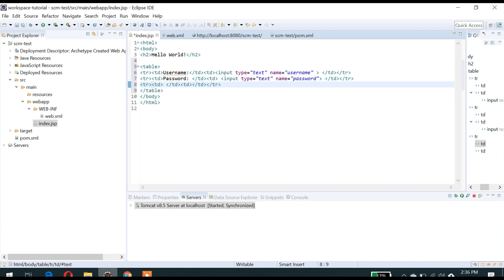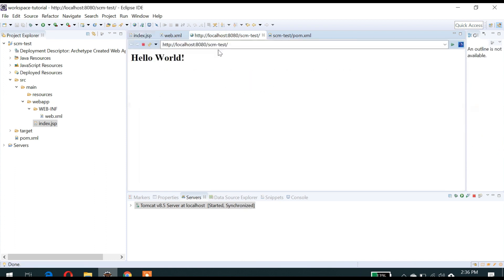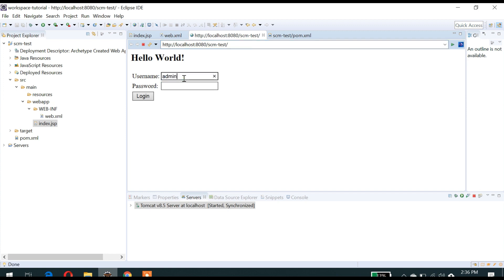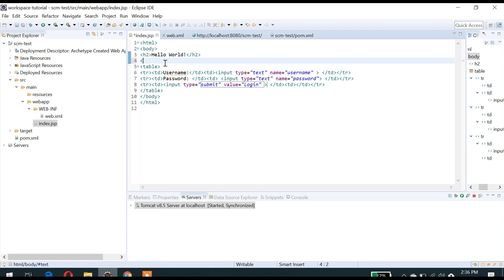We need one button — that's the submit button. If you refresh your page, you are able to see the login page and you can try to enter some username and password. It will not redirect or send anywhere because we did not write anything — where to send, where to authenticate. We have to set the action URL.